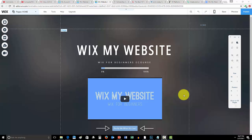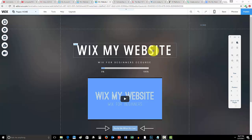Before we hop into that, guys don't forget to go check out WixMyWebsite.com where I am going and collecting signups to get on the email list to notify you guys when this new WixMyWebsite course that I'm creating goes live.